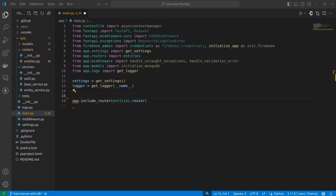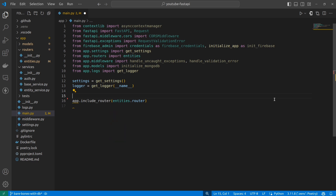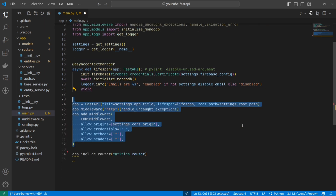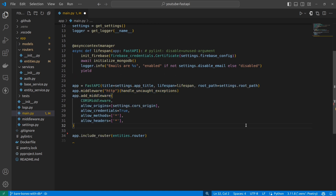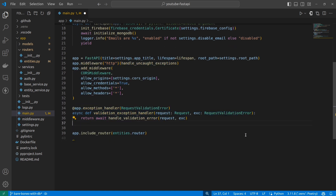Then we import the router into main.py and add it to the app object. We might end up with a lot of routers, but they'll only take up one line each, so the main.py real estate can still be used for more core things like database and auth initialization, app settings, CORS and middleware, and generic exception handling.